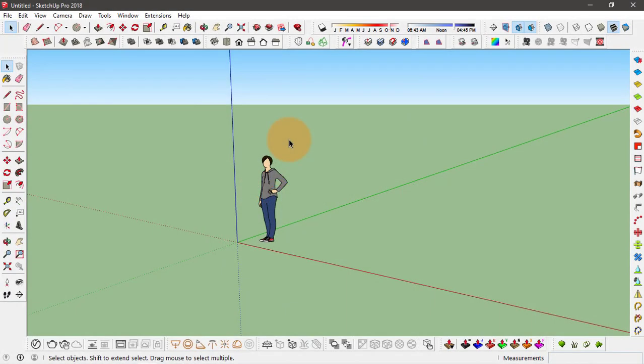Hey guys, welcome back to Archie Tutors. Today in this video I'll walk you through a quick and simple way of how to make 3D trees and plant components in SketchUp, and we are going to be using the